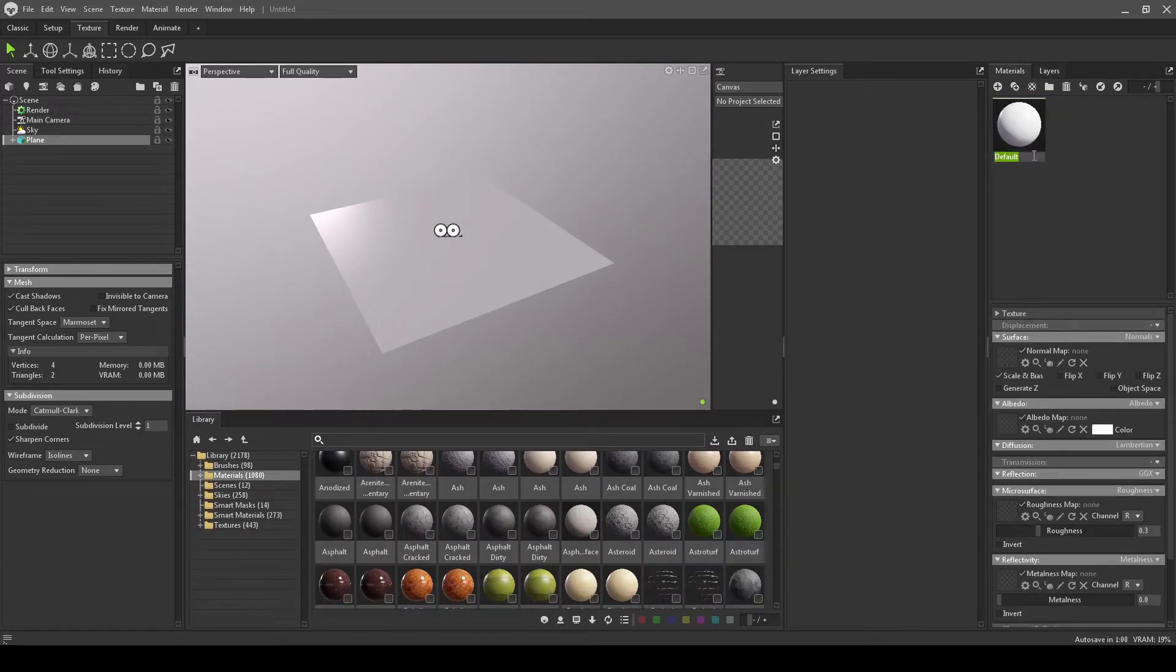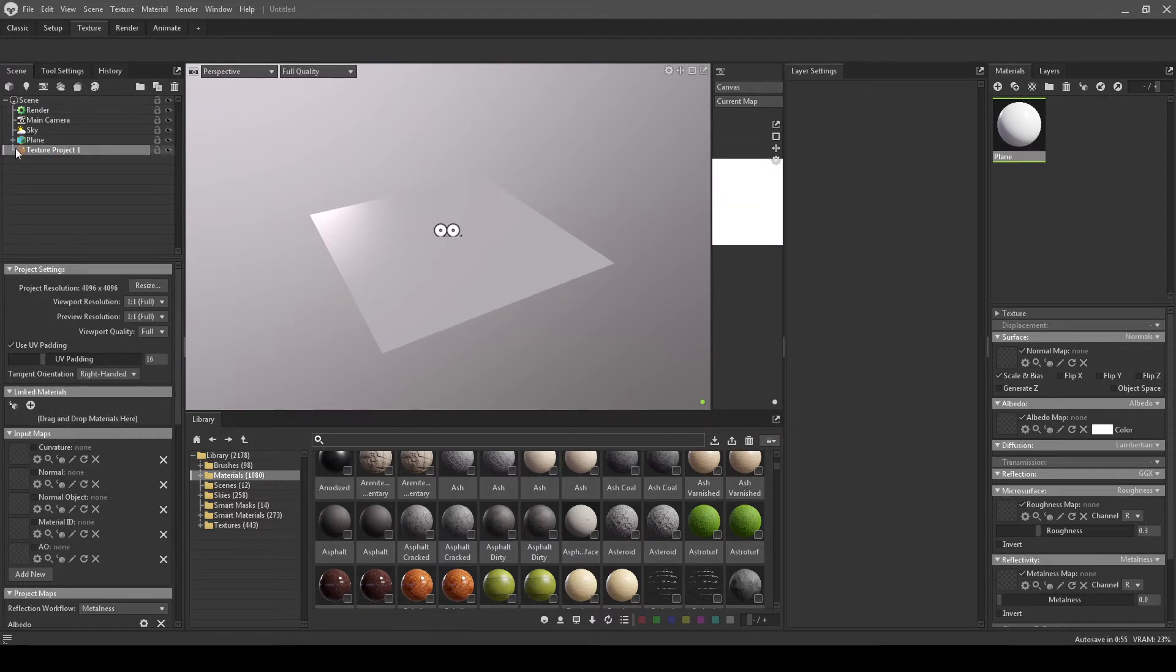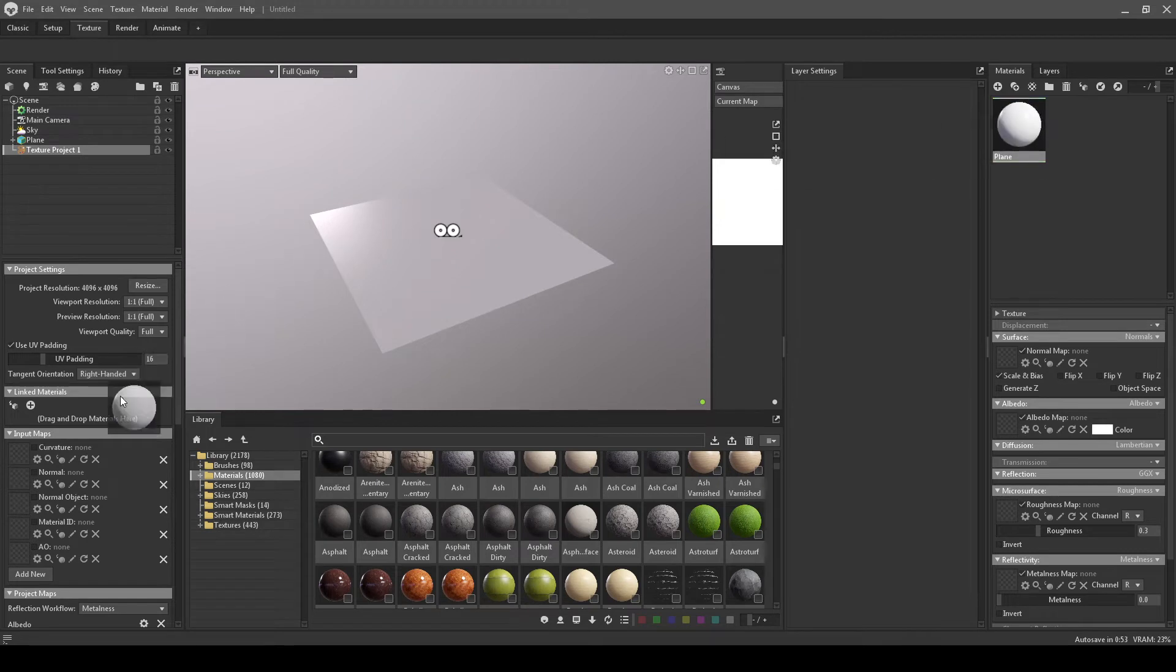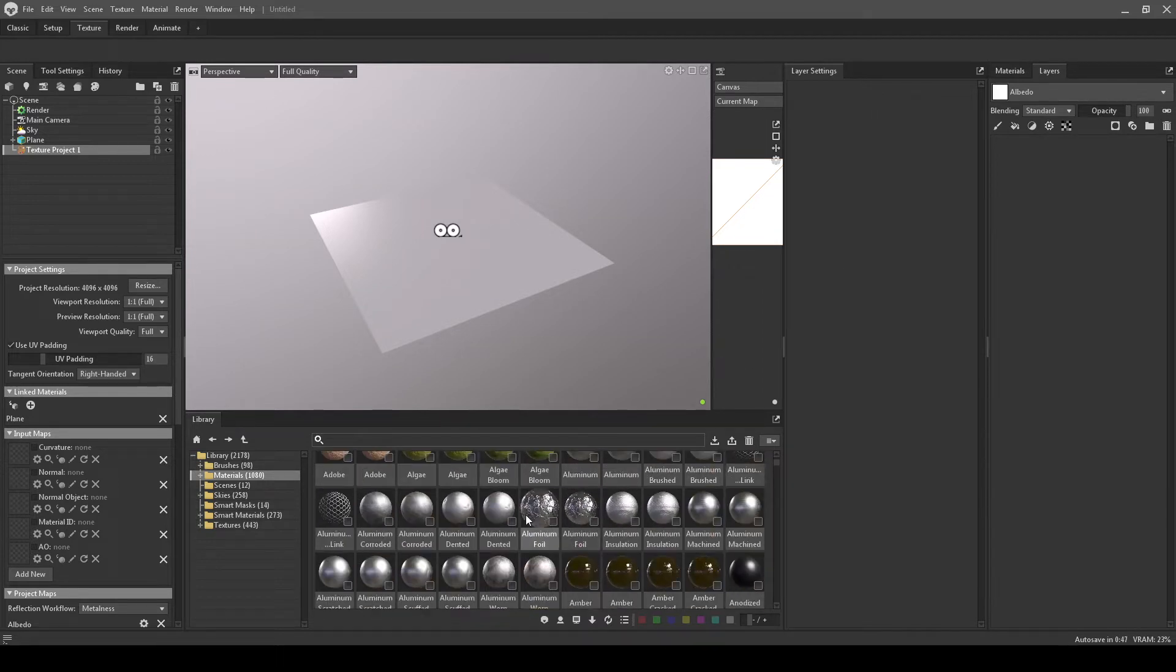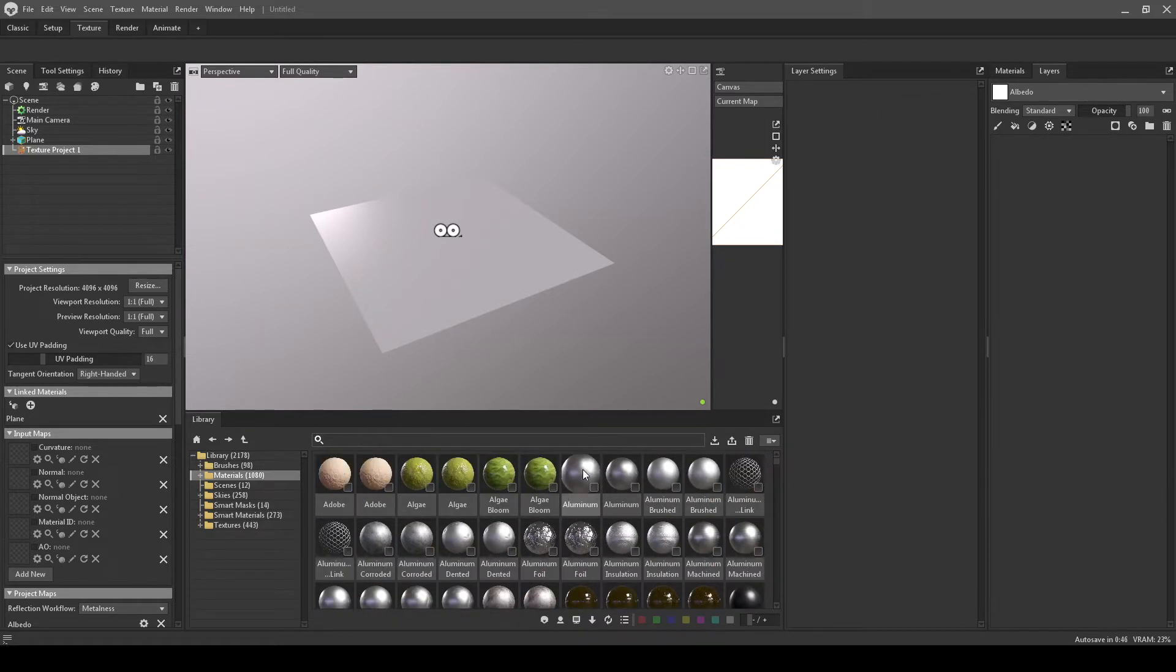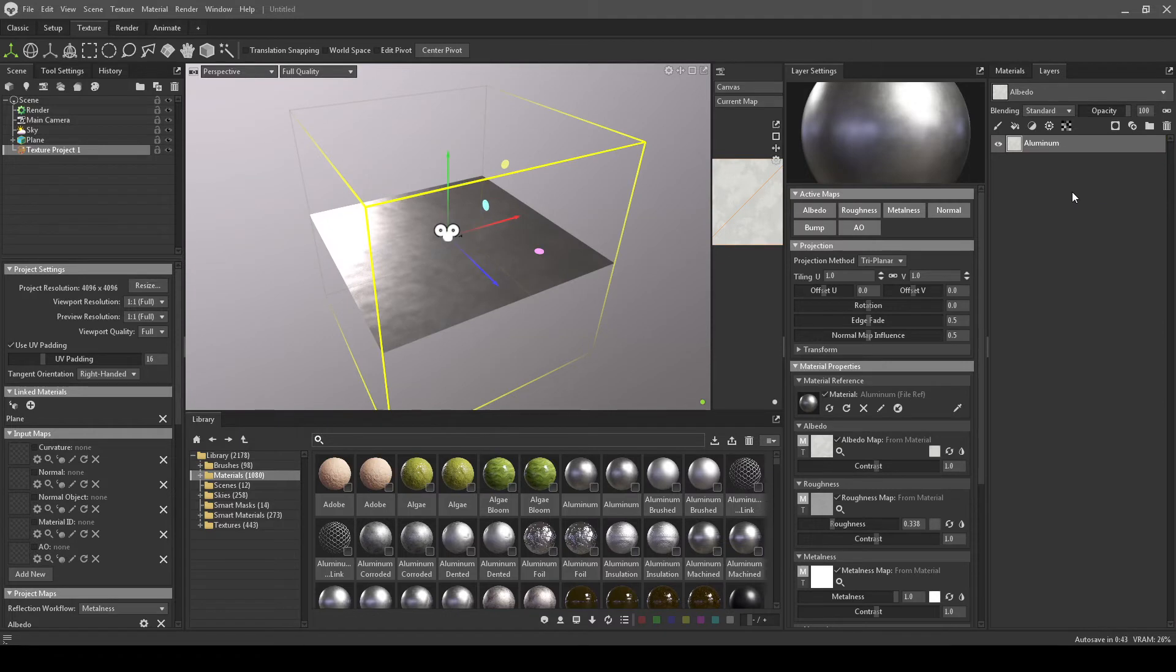Let's go ahead and name this. We're going to create a new texture project and drag this to link it. So now they're linked. We're going to go to our layers. Let's go to something at the top and drop this in. So now we have an aluminum.